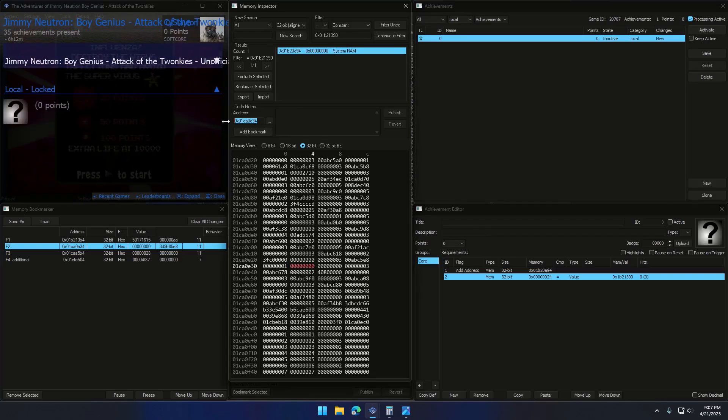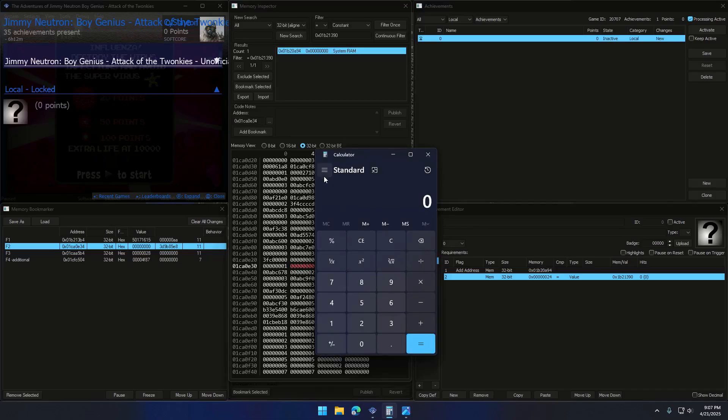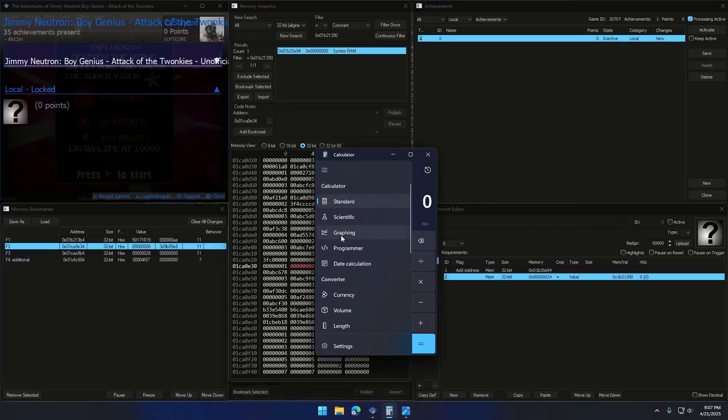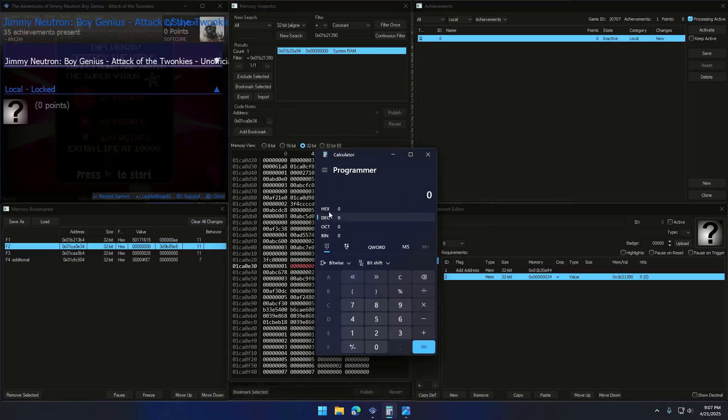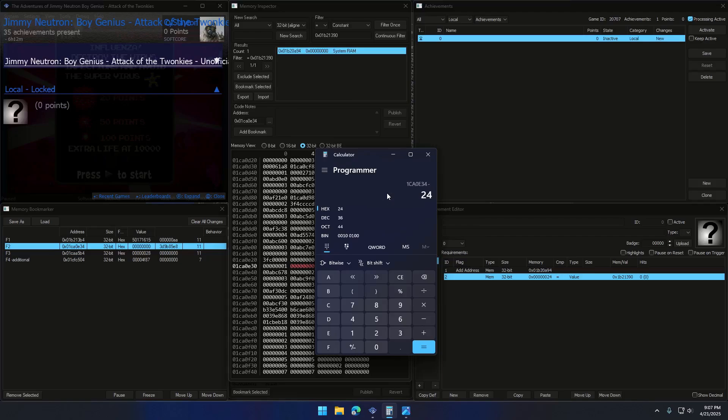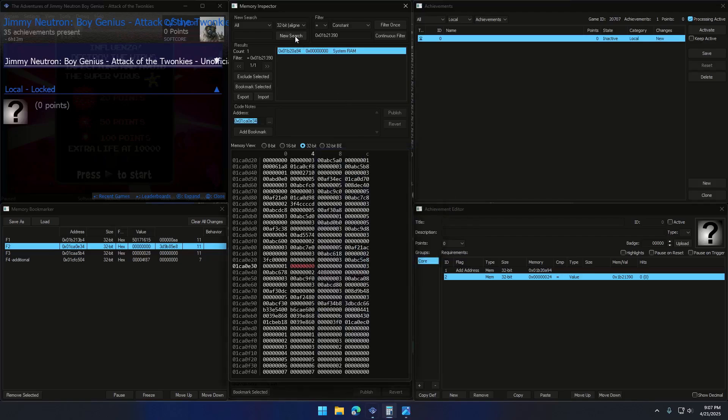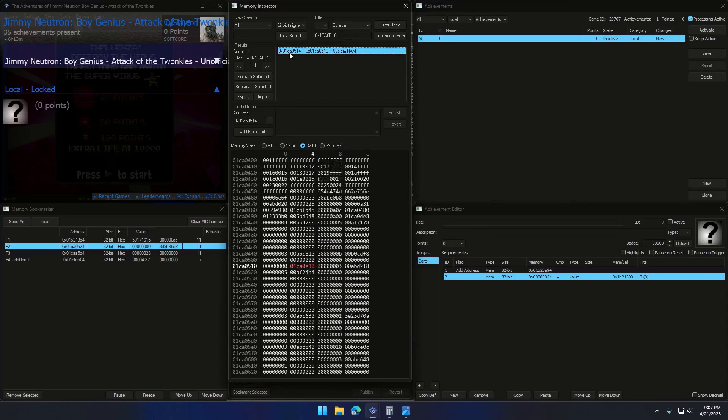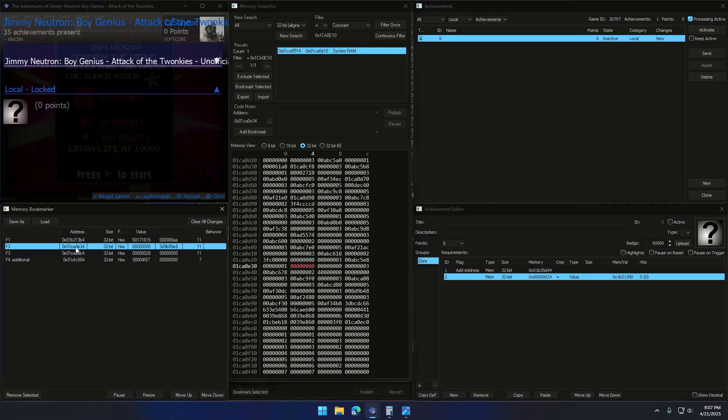To double check, I can use a calculator, subtract 24 from the dynamic address and yeah, we'll get the same address as before. Or we can do it the same way as earlier.